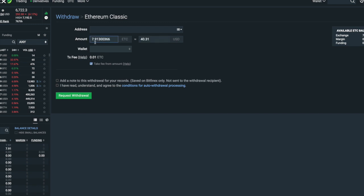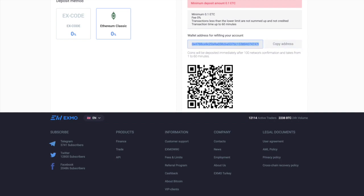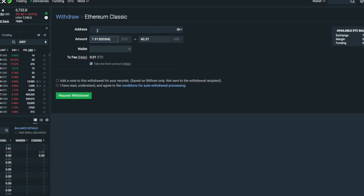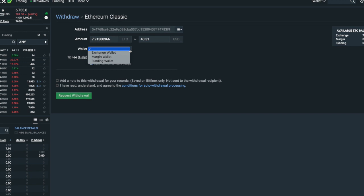So it's 7.91. I need to go back to Eximo and copy the address again. I've got to choose the wallet — it says it's in the exchange wallet — so we'll choose the exchange wallet. It's going to take a fee of 0.01, so in actual fact I won't receive all of that.